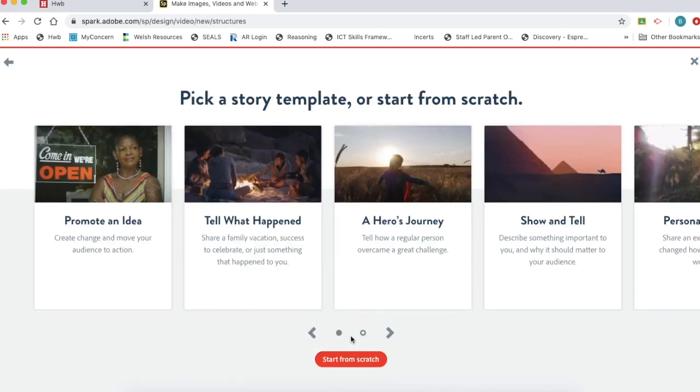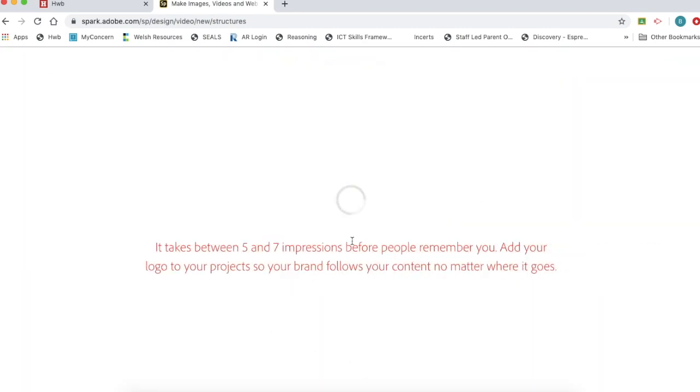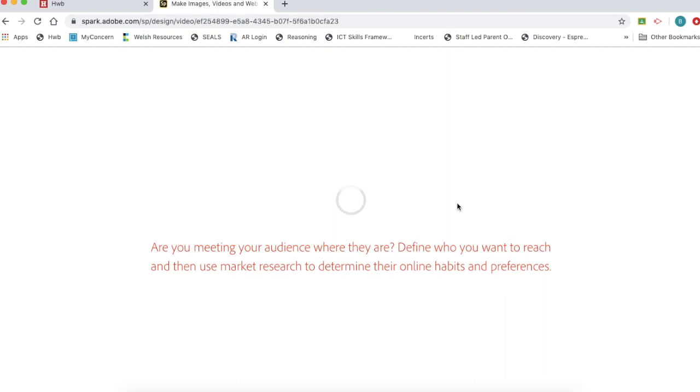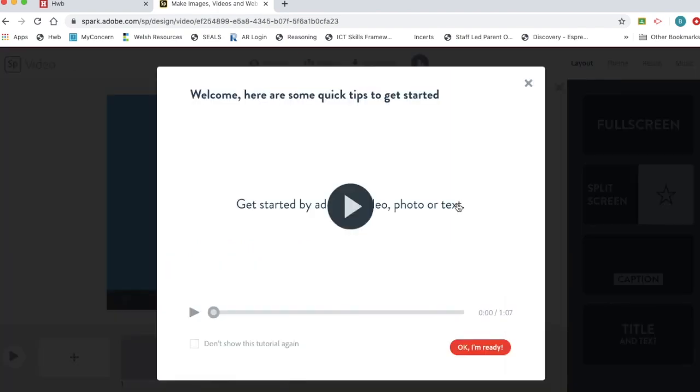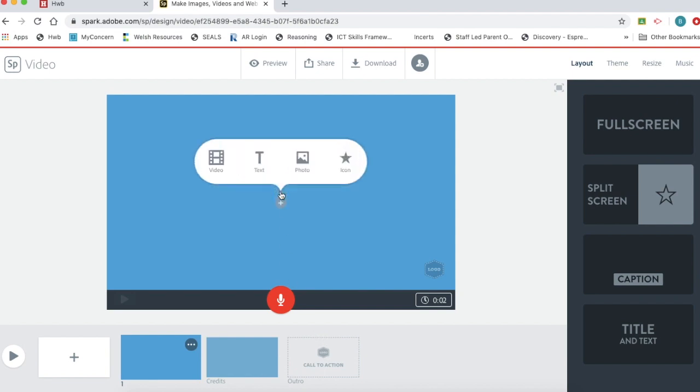Now it gives you options so you don't have to start from scratch. But personally I prefer to start from scratch. When you start it up for the first time you'll be given a quick start video. If you don't want to watch that you can skip it. I'm going to click add and you can see I can add a range of different things.